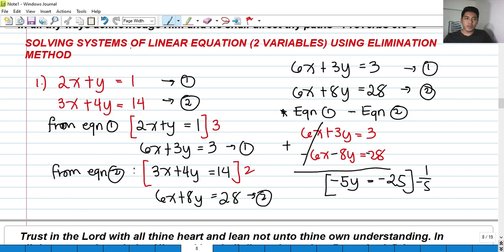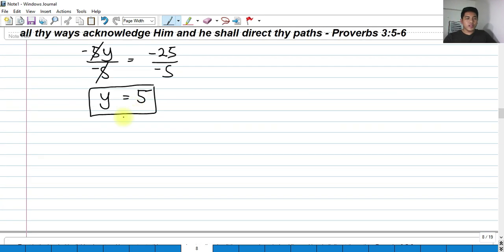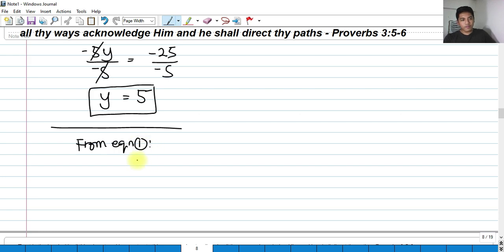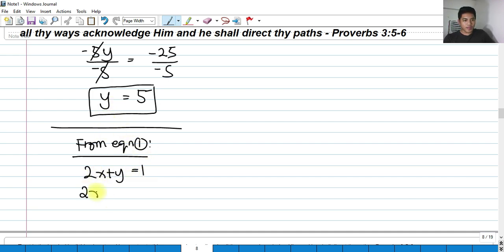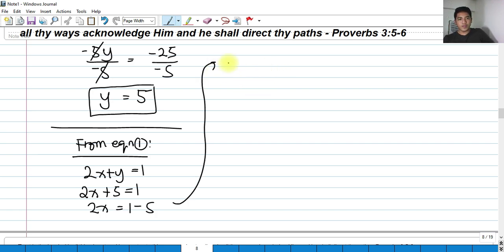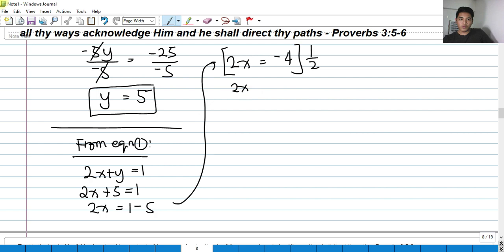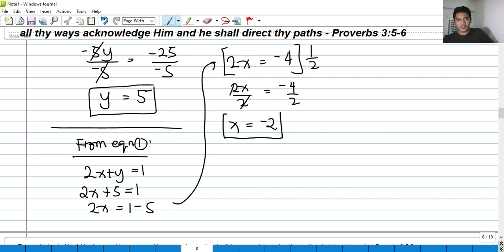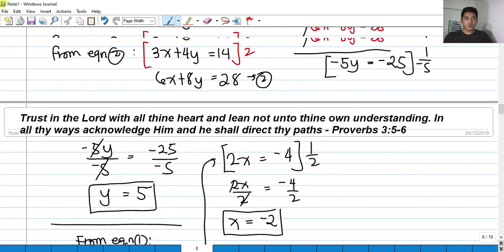To get the value of x, substitute y equals 5 back into equation 1: 2x plus y equals 1 becomes 2x plus 5 equals 1. So 2x equals 1 minus 5, which is negative 4. Dividing both sides by 2, x equals negative 4 over 2, which is negative 2. So x equals negative 2 and y equals 5.